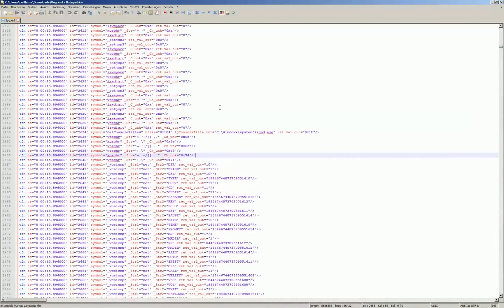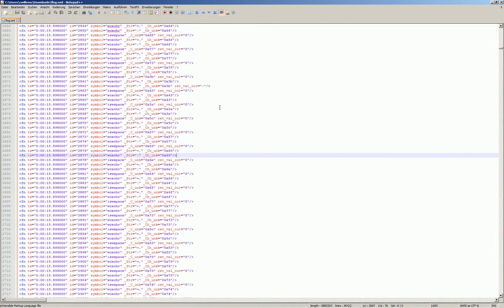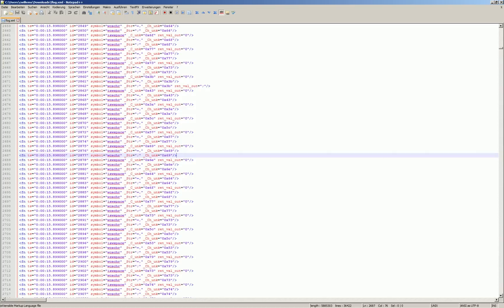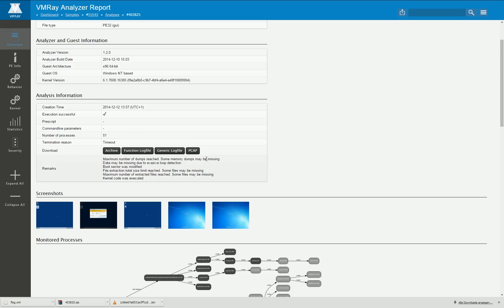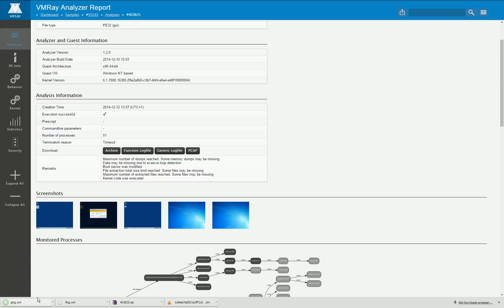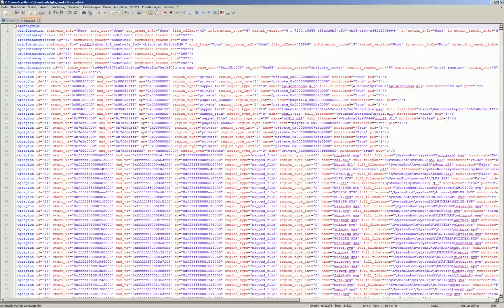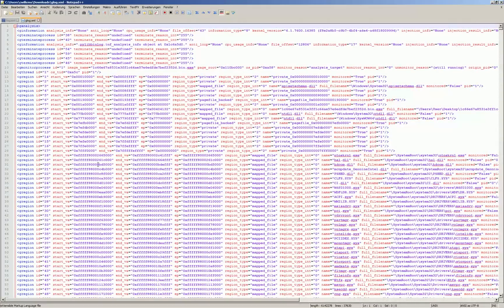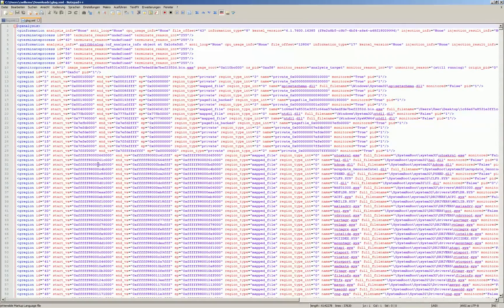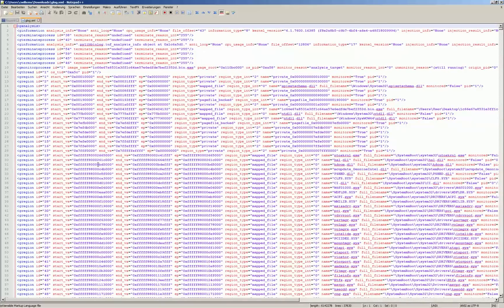These function logs are rather long and contain very much information so in most cases you're not interested in the function log and you may be more interested in the generic log file which is normalization of the data from the function log that contains only the system critical APIs.